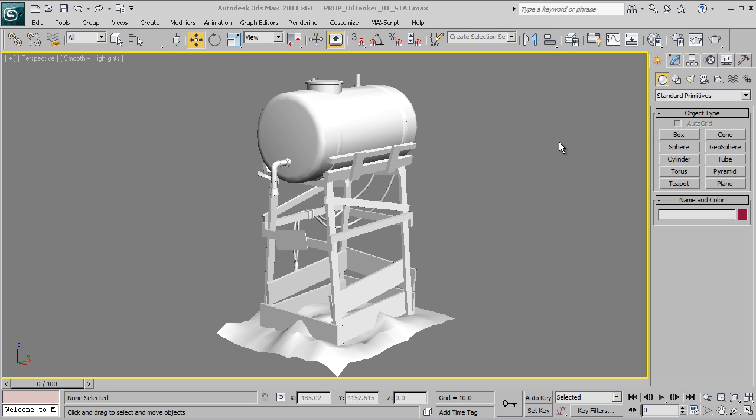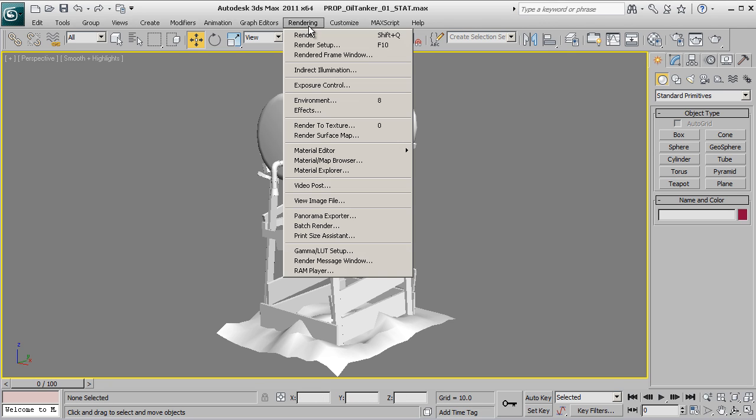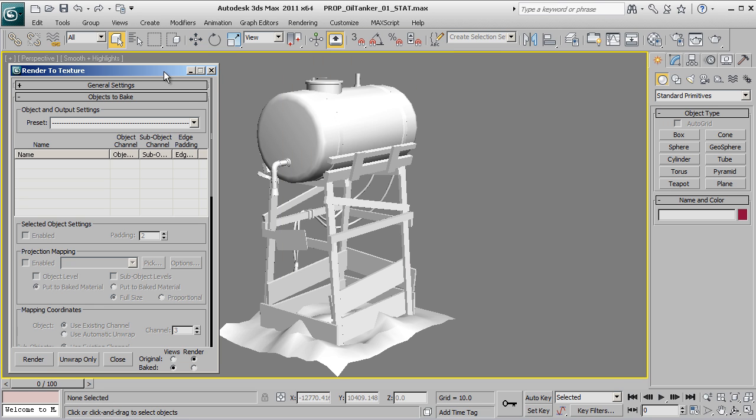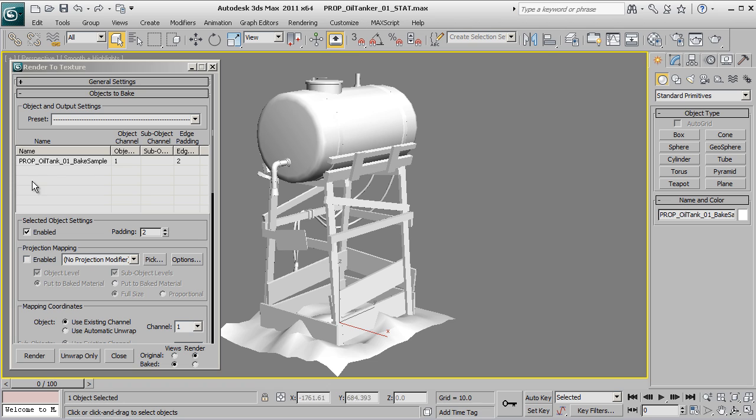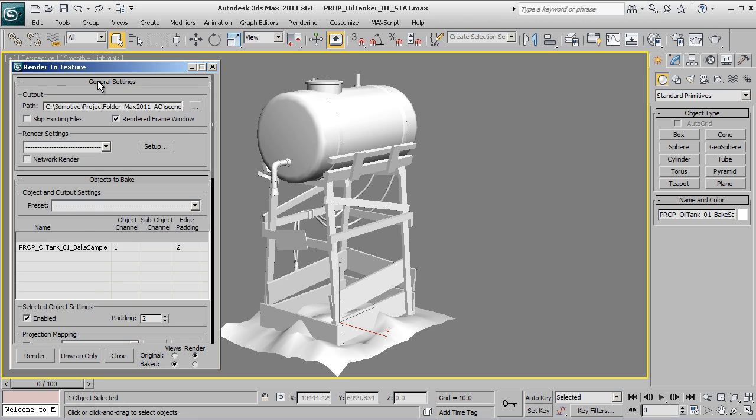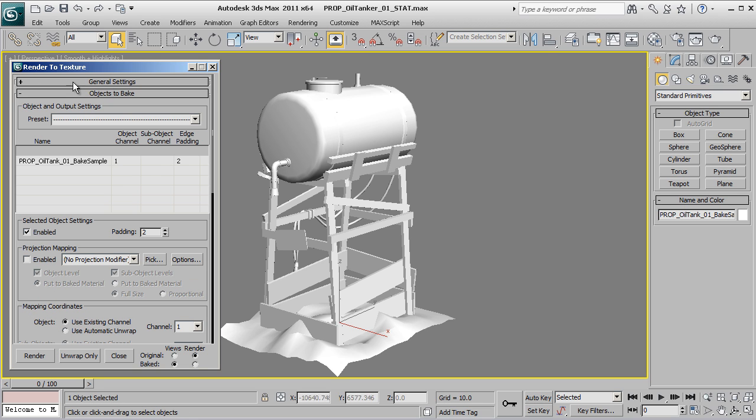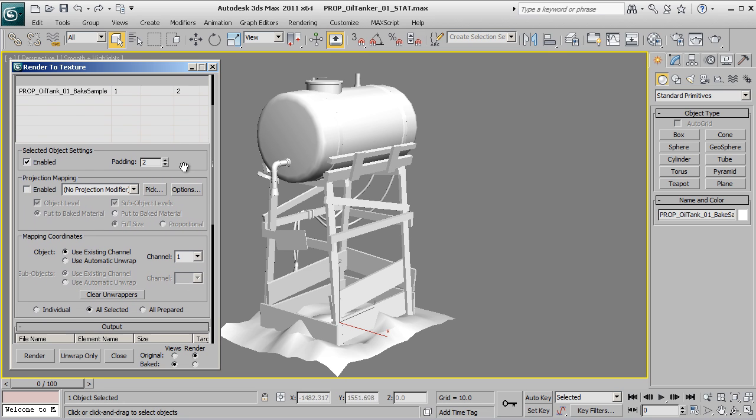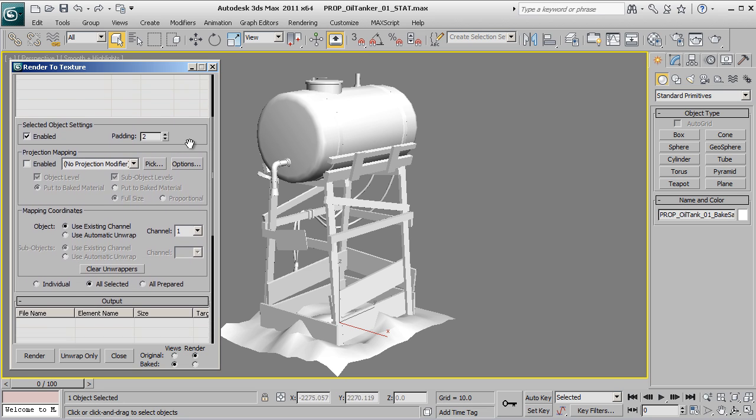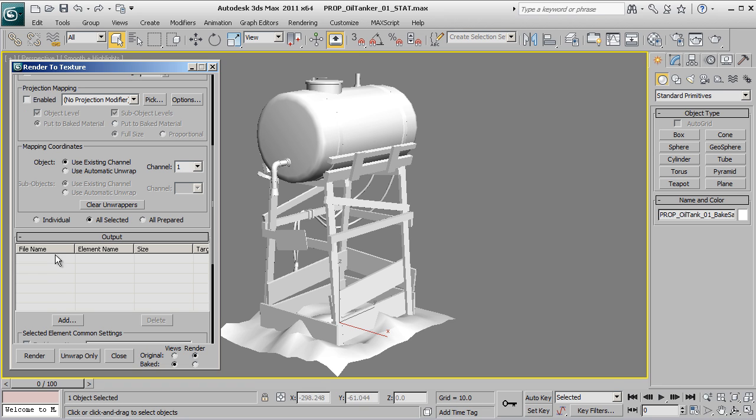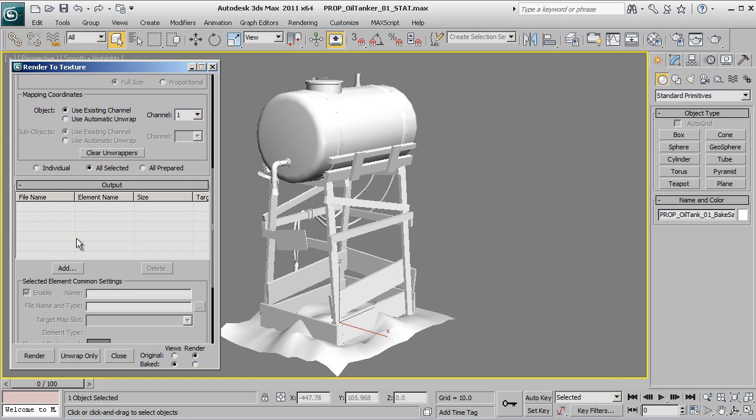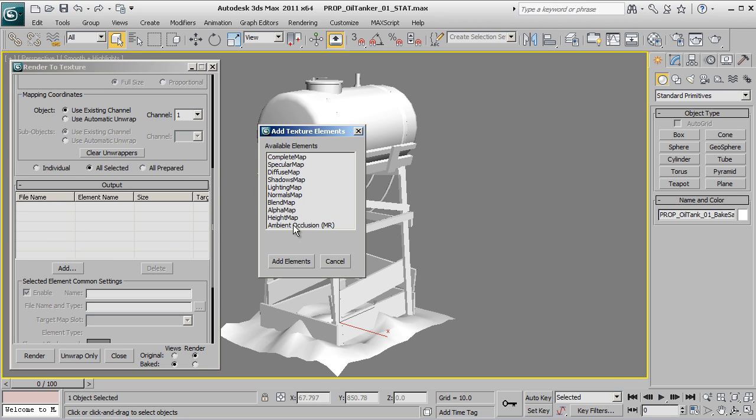The next part of the process is to bring up the render to texture dialogue - you can do that from going rendering render to texture with a hotkey of zero. With your object selected, make sure you have your object selected - you should see it here listed under the objects to bake. We don't really need to worry about the general settings for right now. We're not doing any projection mapping so we need to make sure that that stays off. Under mapping coordinates, the most important thing is that under use existing channel this says channel one. Now we're going to go ahead and under output, right over here, right now it's empty so what we want to do is click on add and add an ambient occlusion MR. It's down here at the very bottom - MR stands for Mental Ray - and since we've already got our Mental Ray renderer set up it's going to detect that.